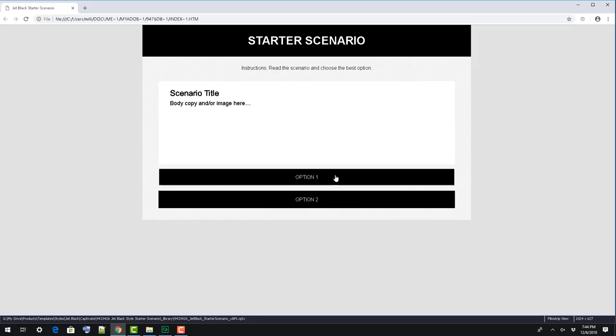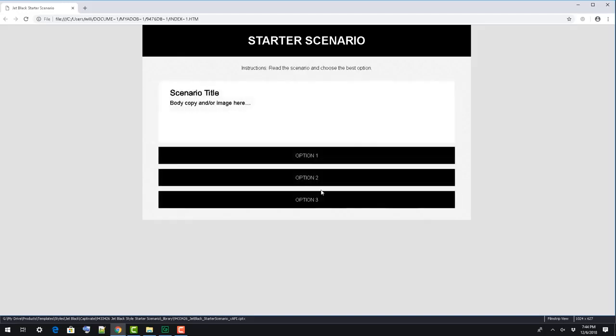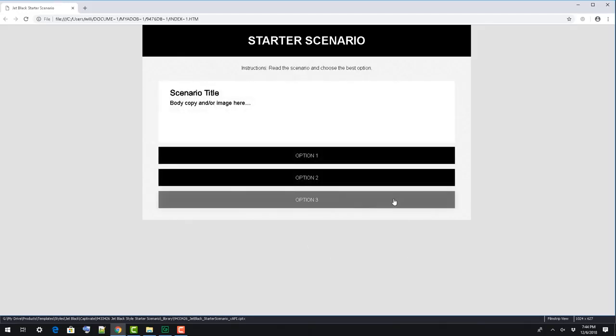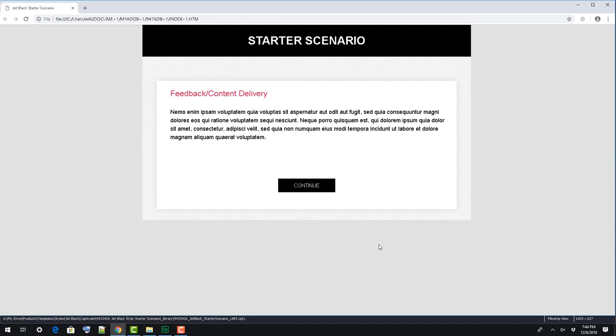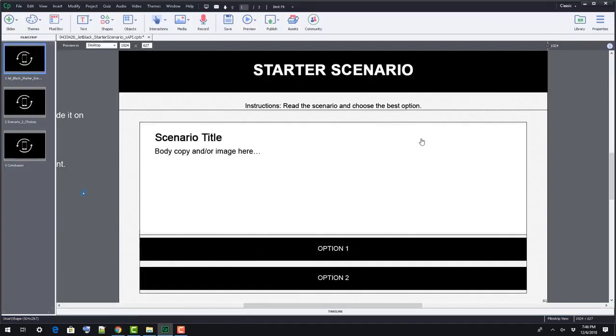On slide one, we've included a two-option scenario. The user is presented with scenario content above the two options to select from. When they press one of these options, a feedback group opens and its state changes based on the user's selection.